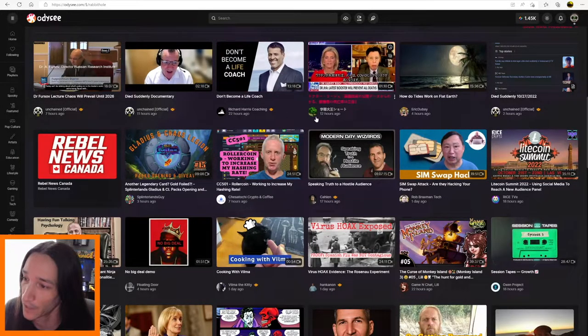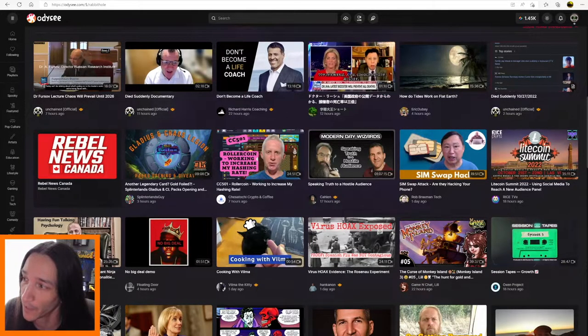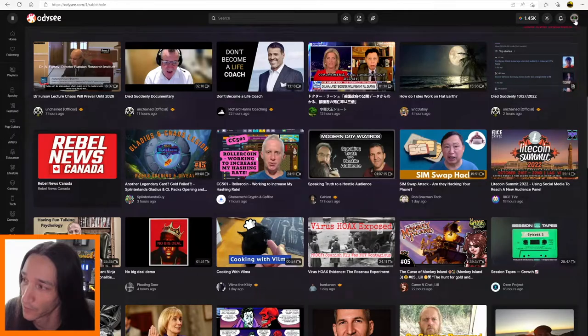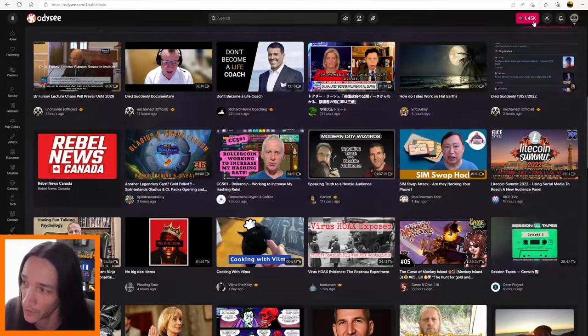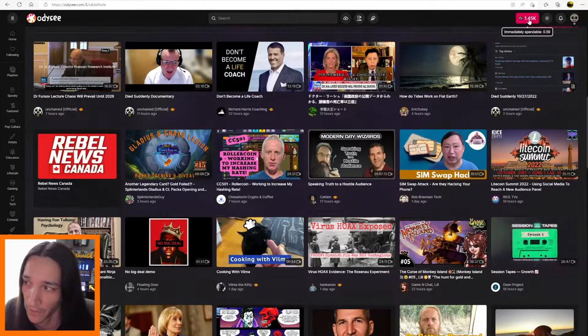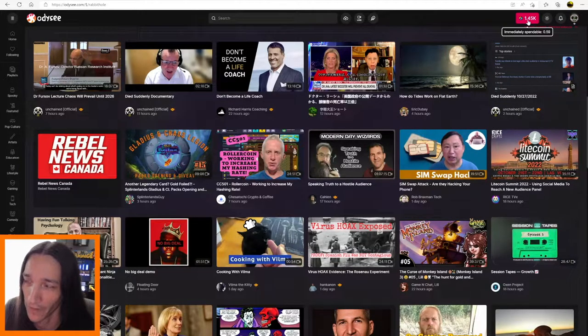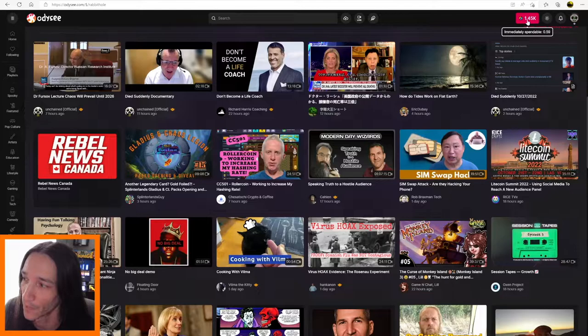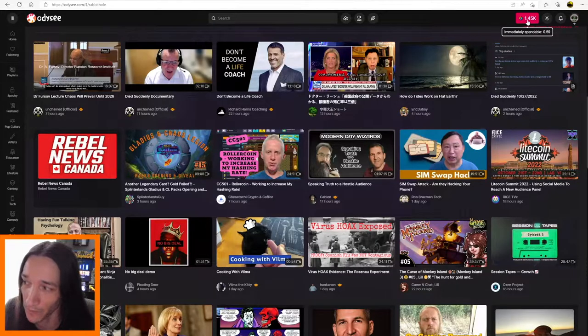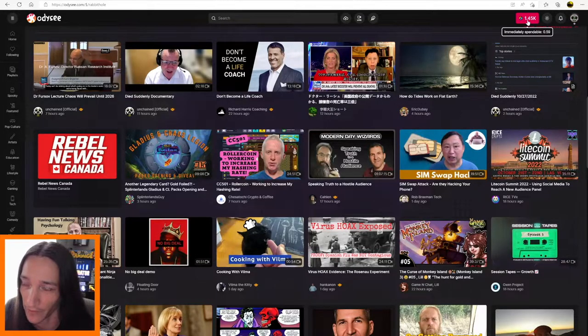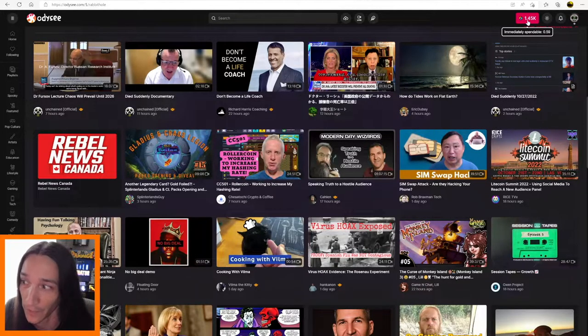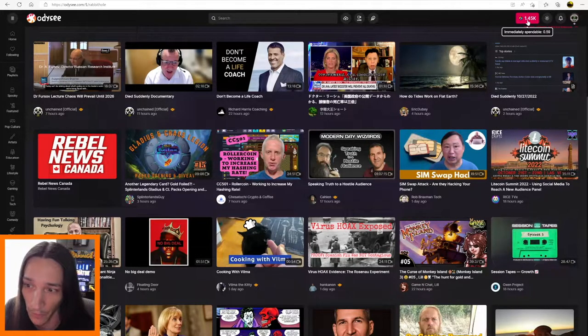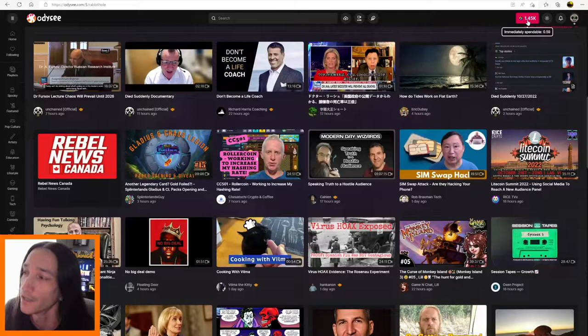So first things first, I'm going to go to my channel up here. And as you can see up here, I've got 1.45k LBC. Immediately spendable, 0.59, because it's all being used to boost some of my content.